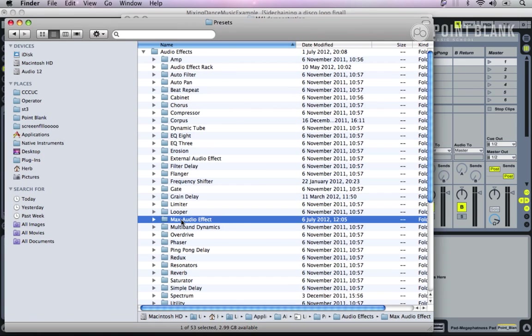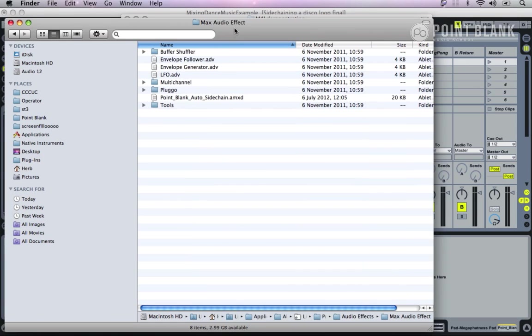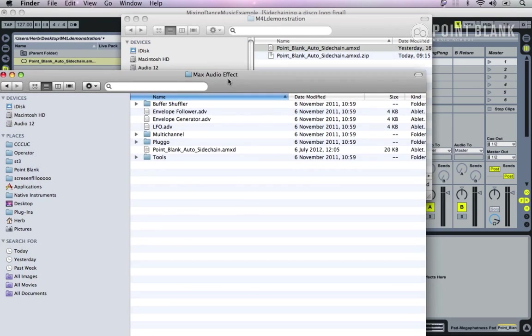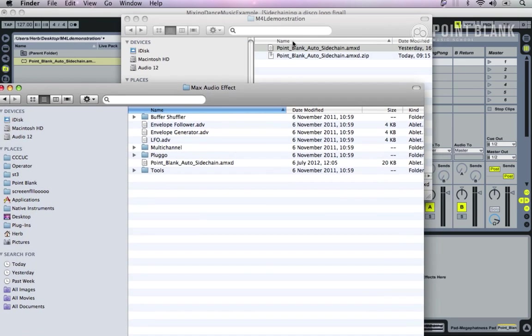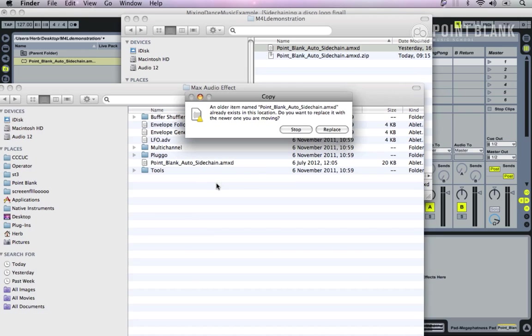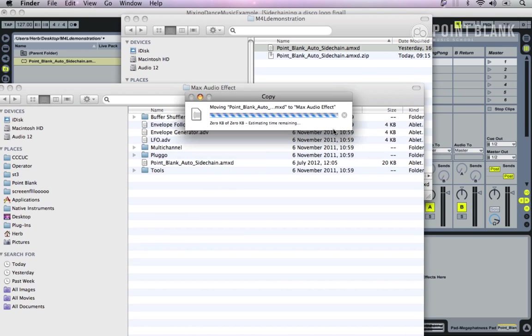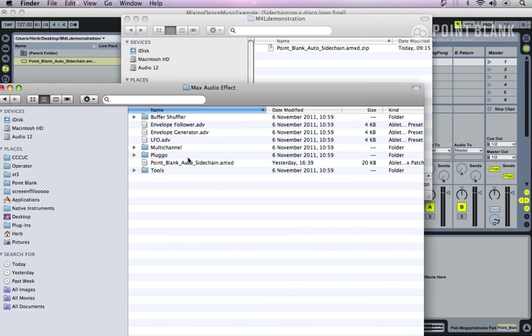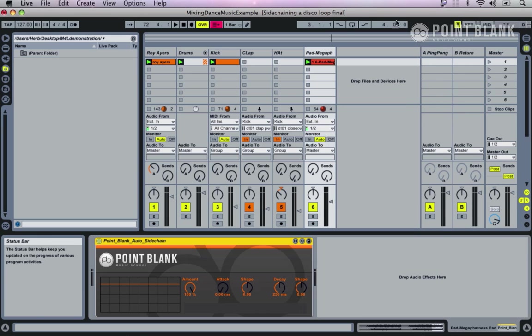Within here we want to go to Presets and open up the Audio Effects folder, and we should find Max Audio Effect, and then we can just drag it in here. I dragged it in earlier, let's do that again and replace that, and that's all set up.